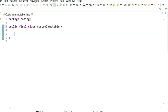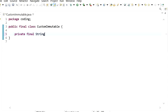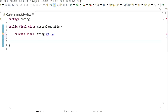The second rule is that all instance variables will be private and final, like this: private final String value. We have declared this instance variable as final so that its value won't be changed once it has been initialized.